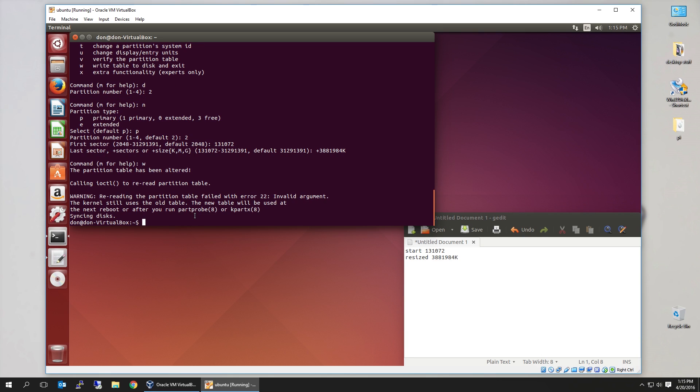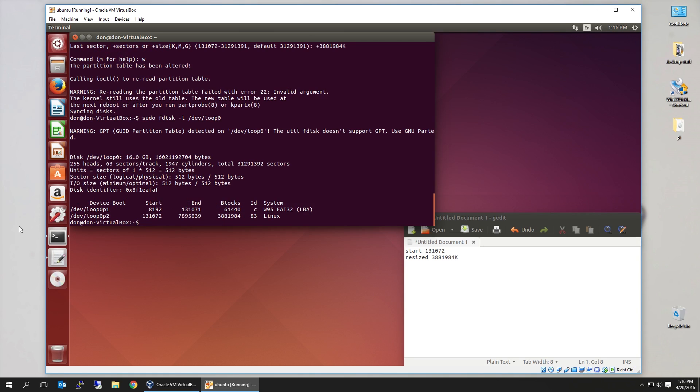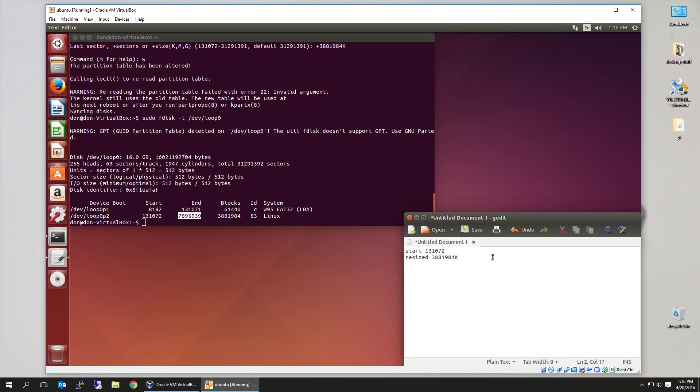And then when we're done with that, write, we could do sudo fdisk list dev loop 0. And remember this new number. So I'm going to put end 789503. No, 9. Yeah, okay.